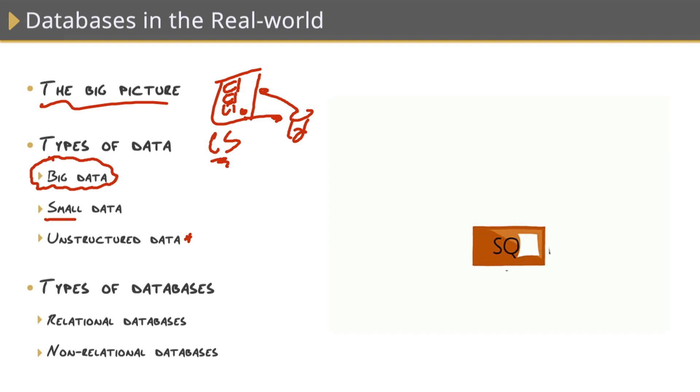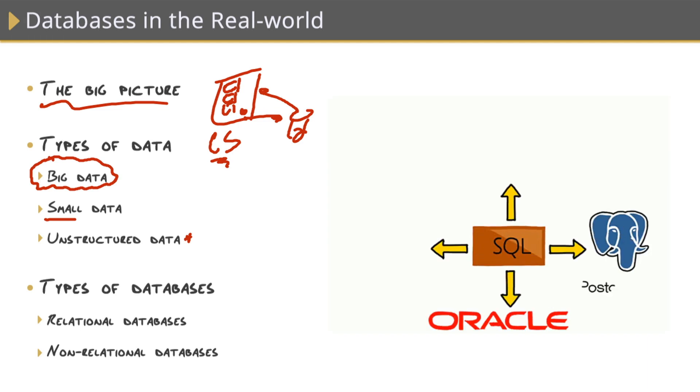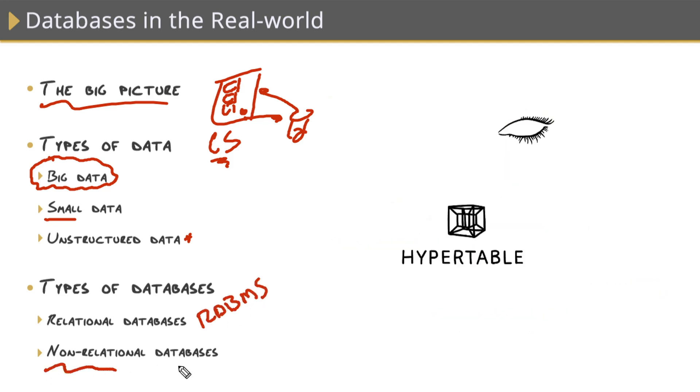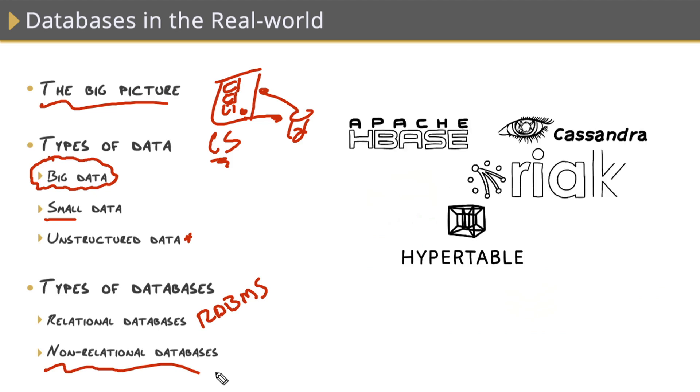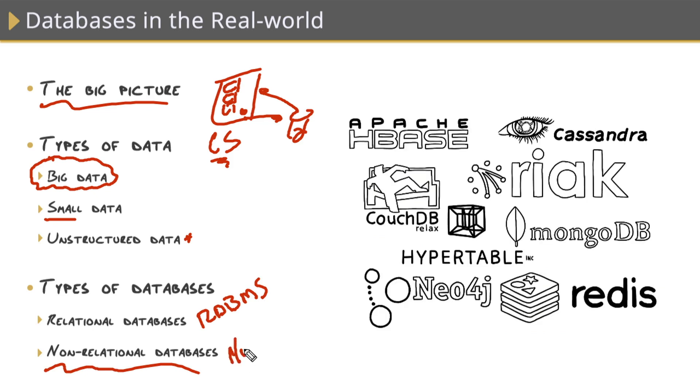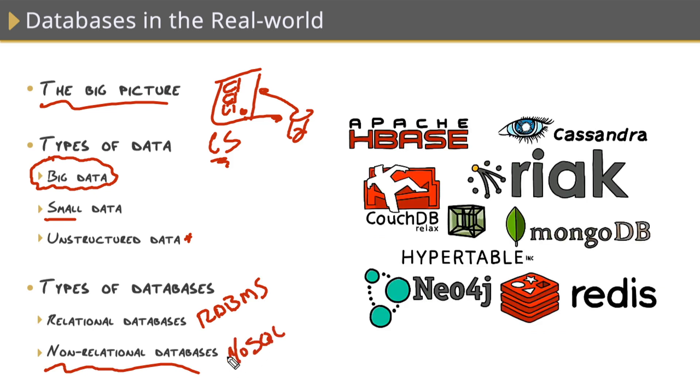All these different kinds of data also require many different kinds of databases. What we've been working with in SQL Server and Oracle and MySQL and PostgreSQL, those are all known as relational databases, otherwise known as RDBMSs. But there's also non-relational databases out there, what's known as NoSQL databases. Most of these are for application based data, unstructured data, and big data.